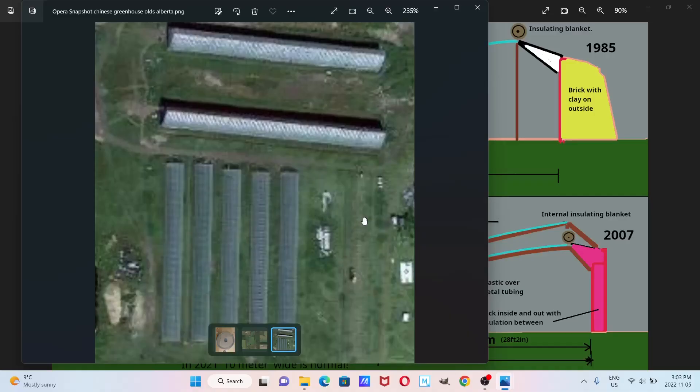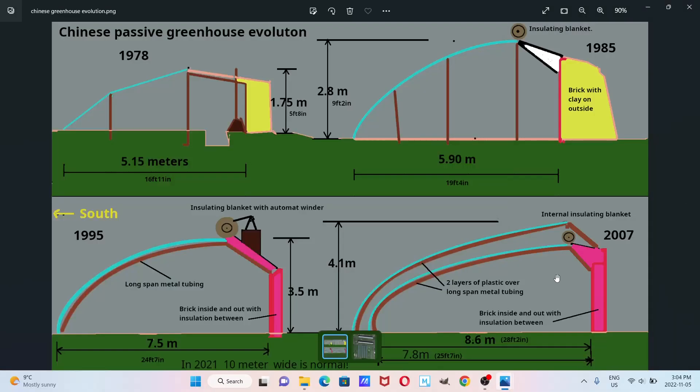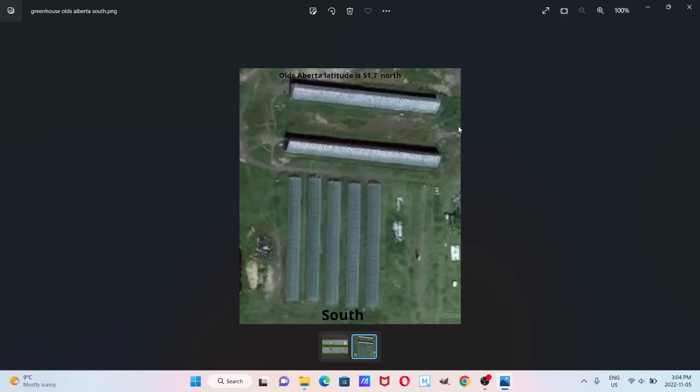So this is in Alberta. Olds, Alberta is at, I think, 51.7 degrees north, so it's pretty far to the north. Oh, here we go. So 51.7 and south is here. So it's not exactly south, but it's south of these guys. Thank you.